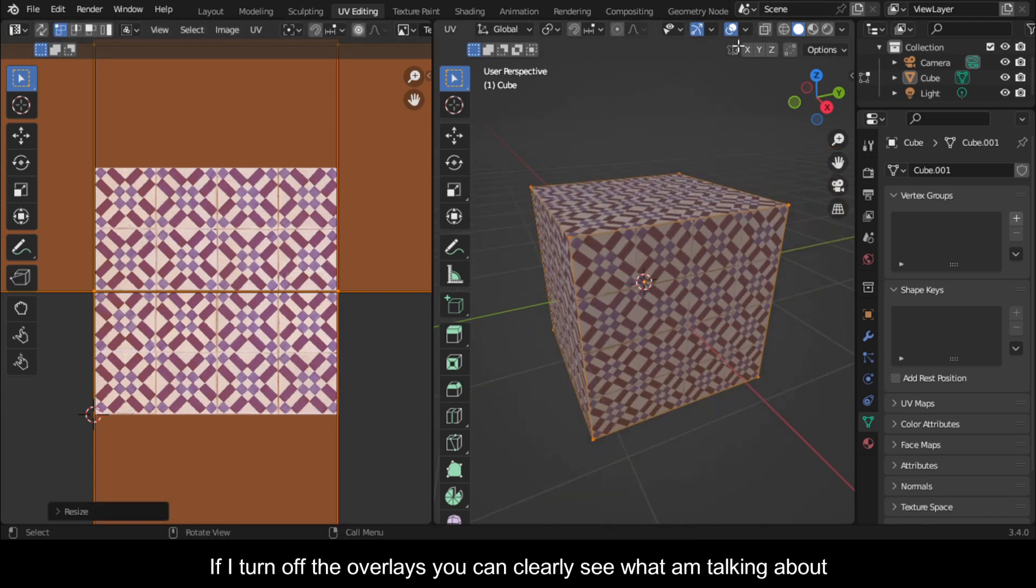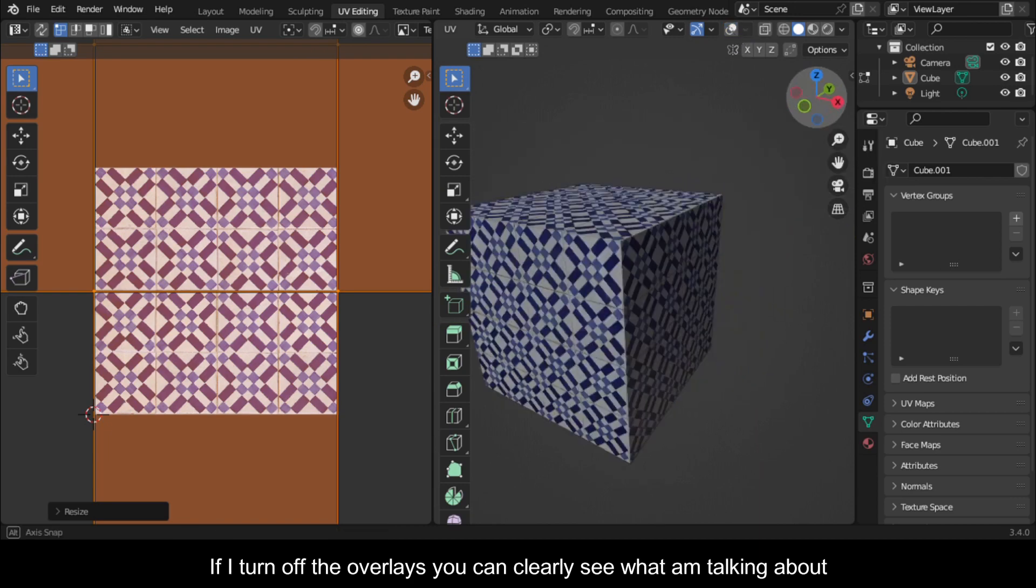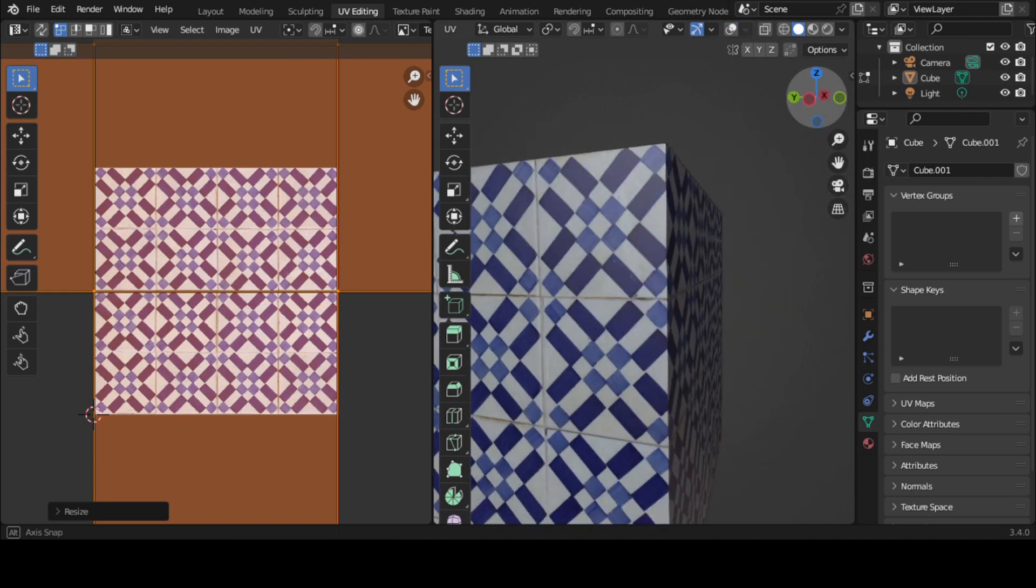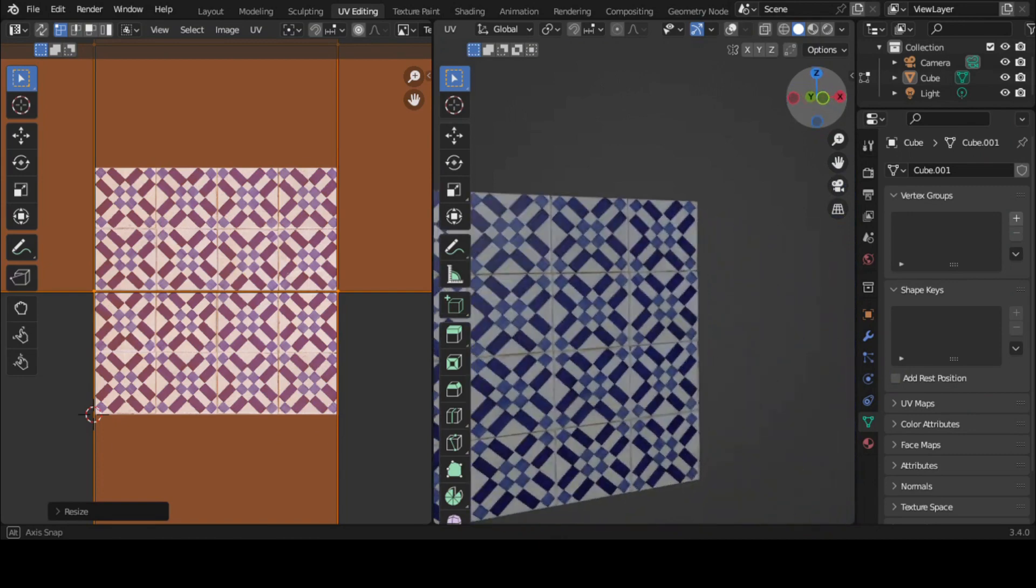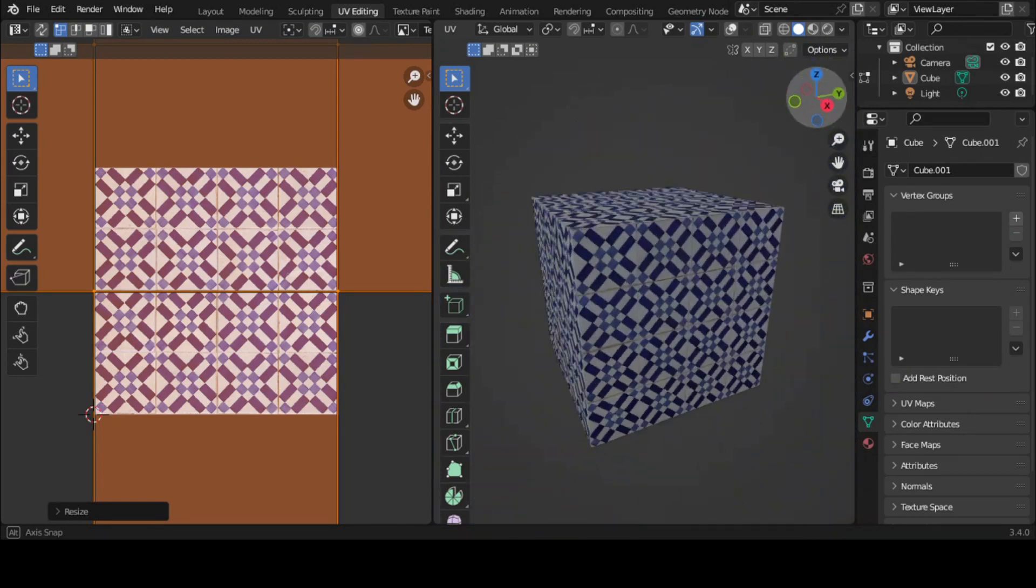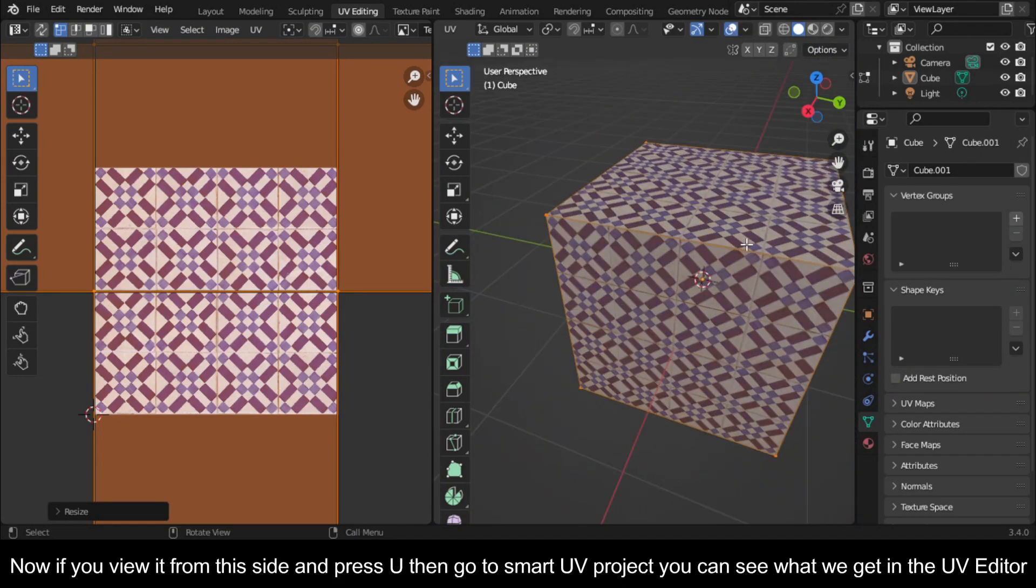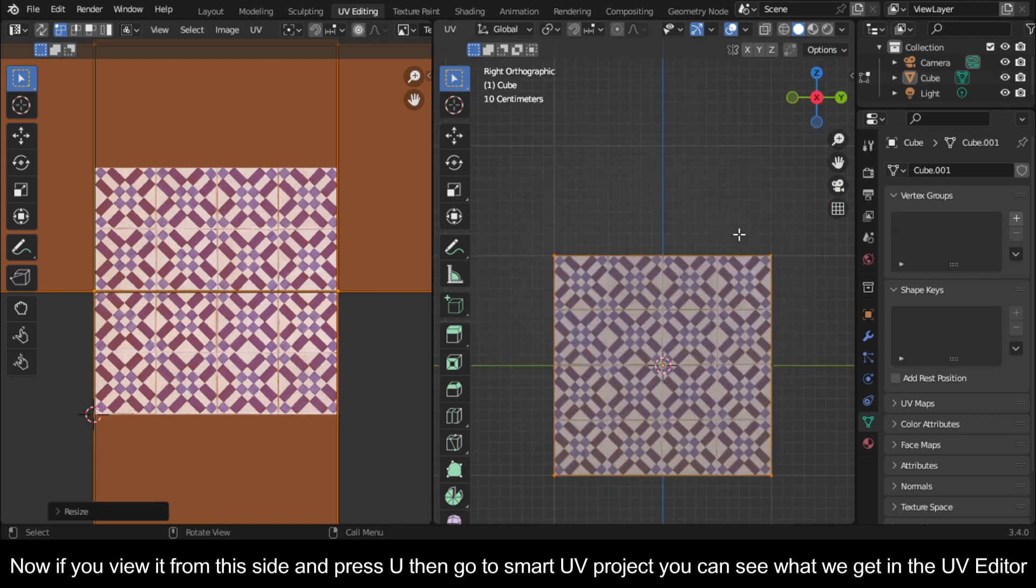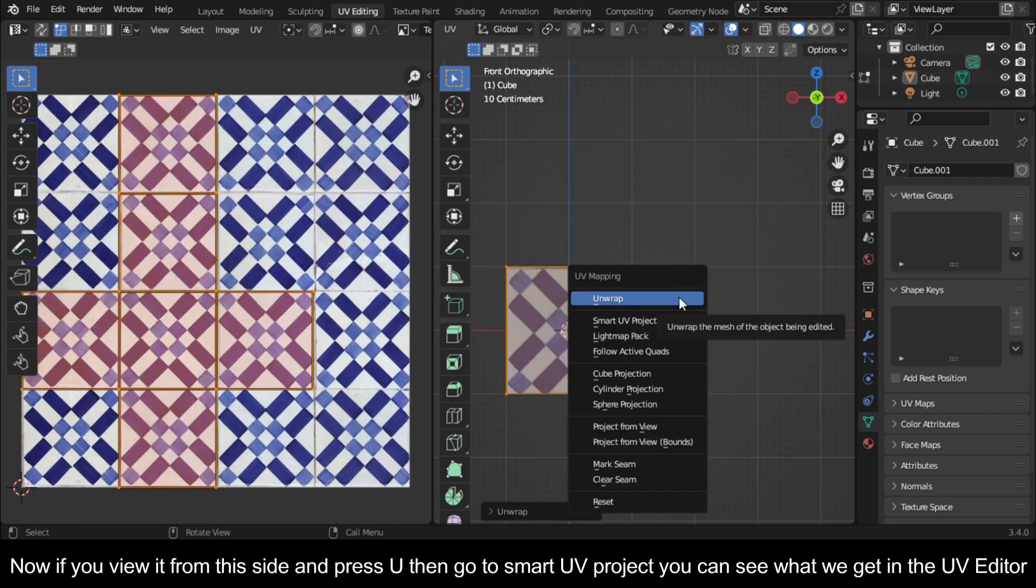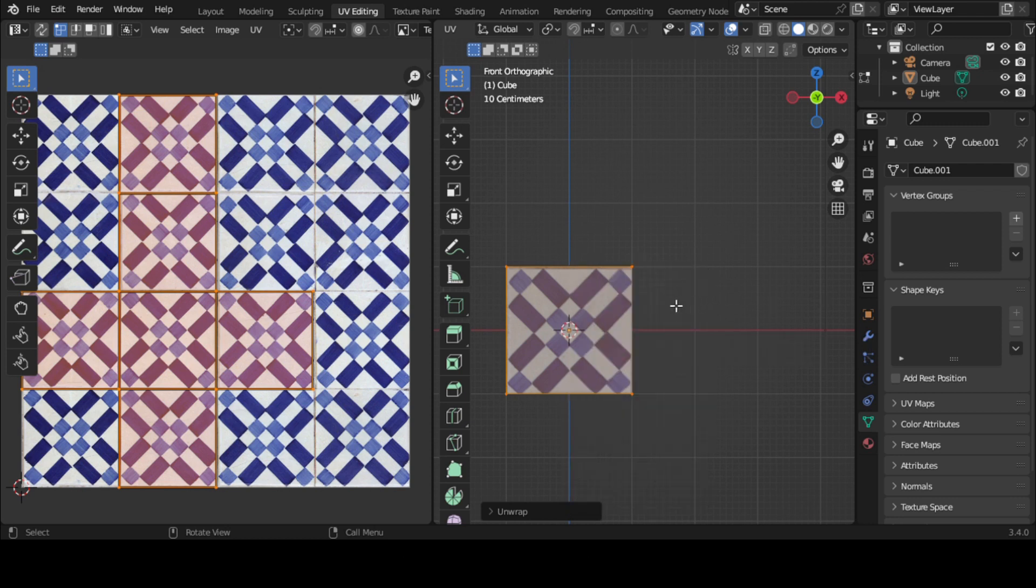If I turn off the overlays, you can clearly see what I'm talking about. Now if you view it from this side and press U then go to smart UV project, you can see what we get in the UV editor, similar to what we had.